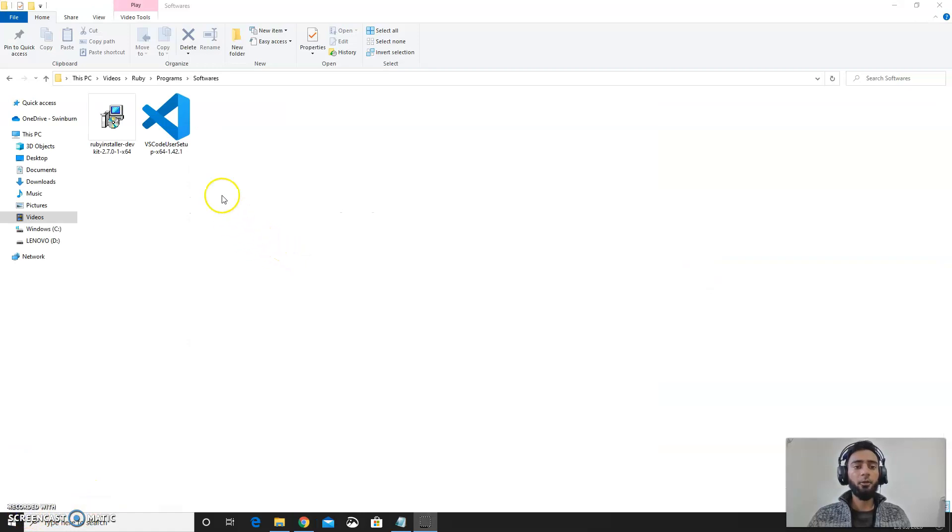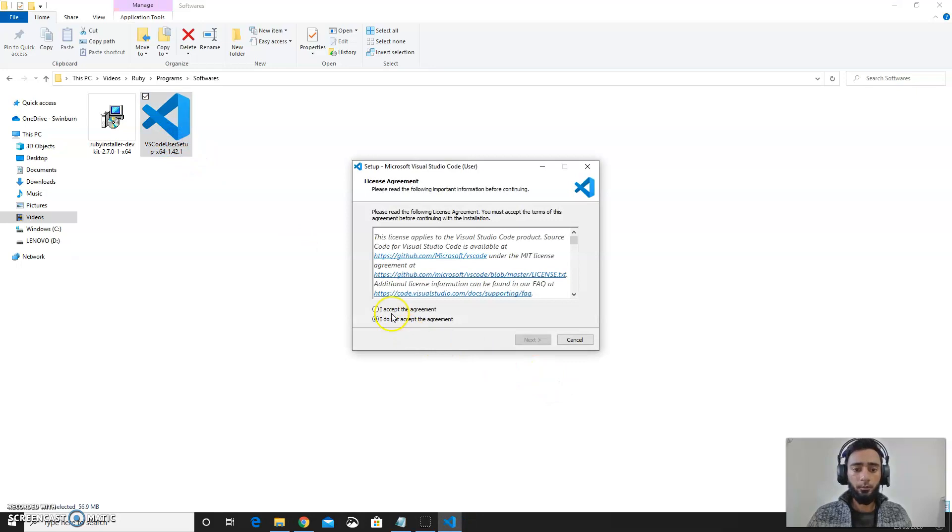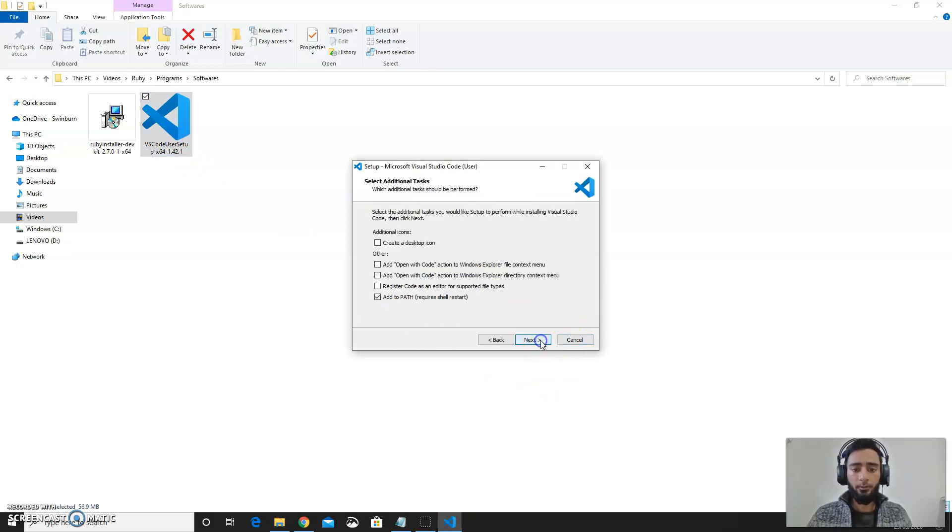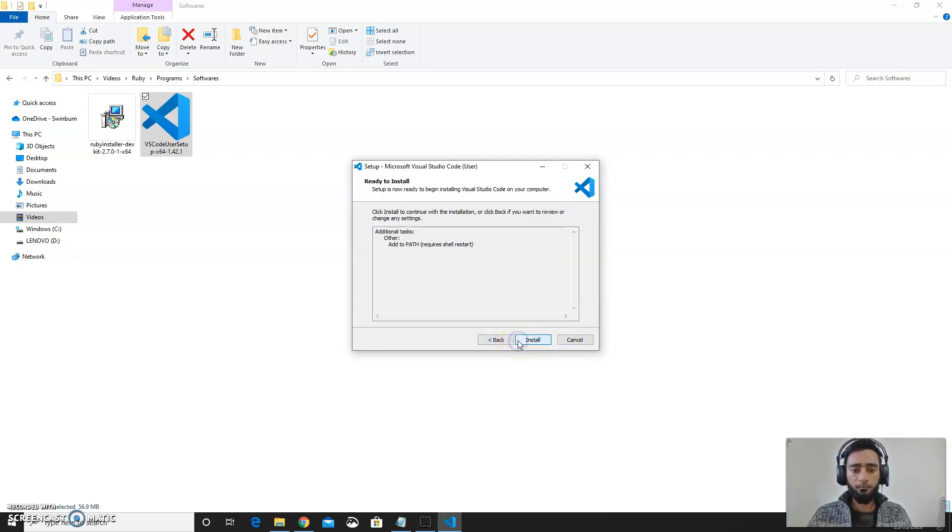Since I have already got Visual Studio installed, I will just be running setup again for you. So accept the agreement. Make sure you add this to the path. Install.